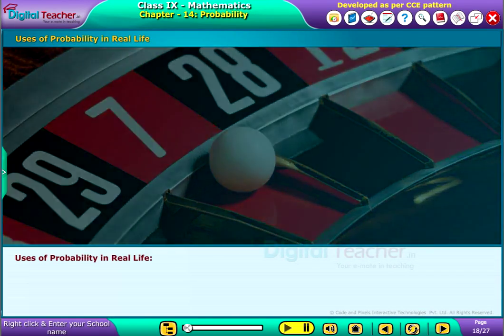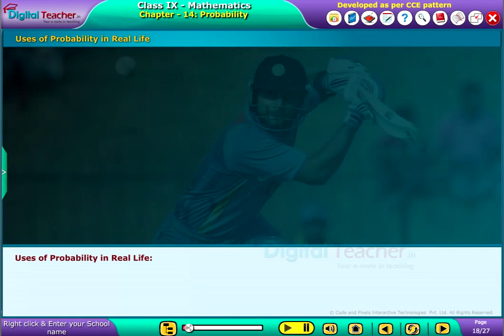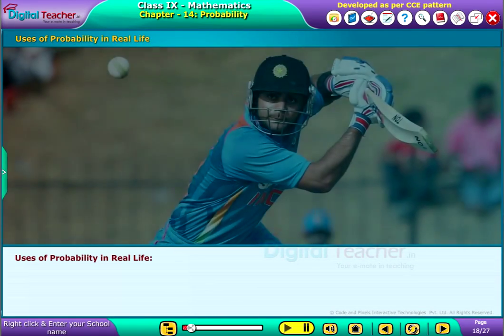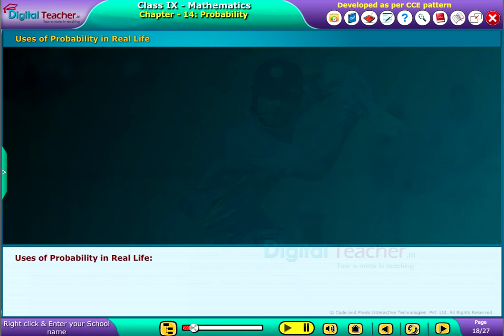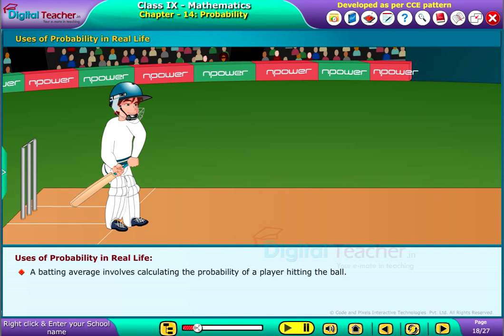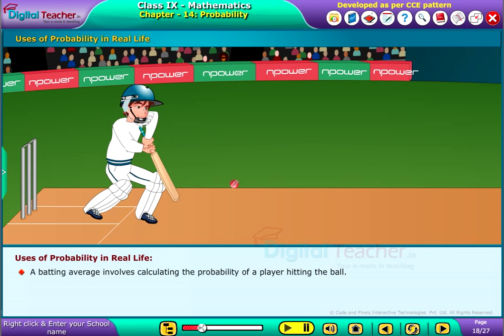Let us see the uses of probability in real life. A batting average involves calculating the probability of a player hitting the ball.